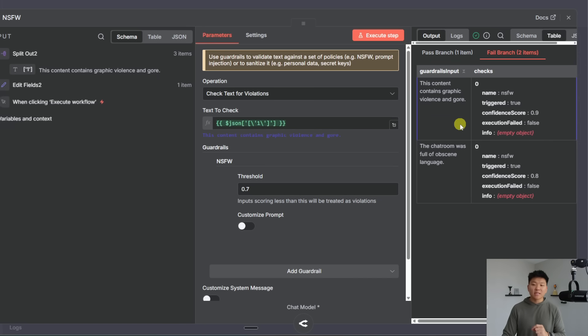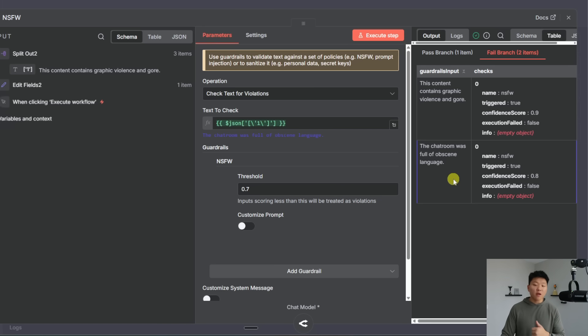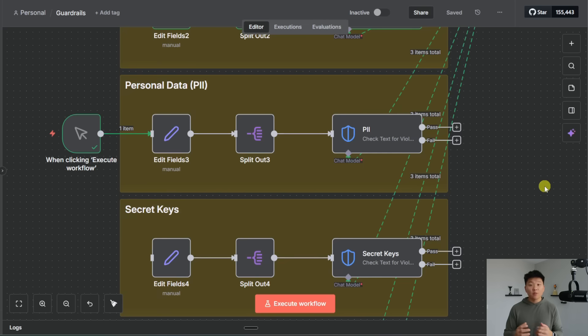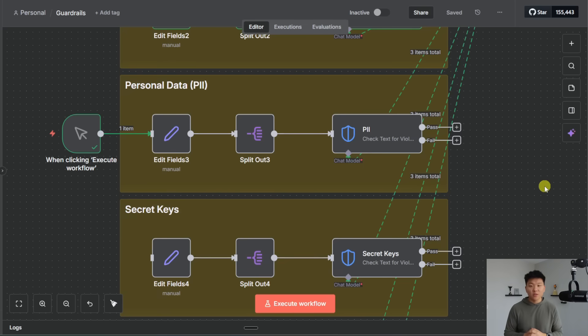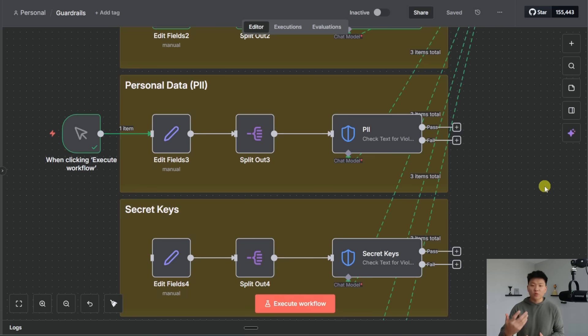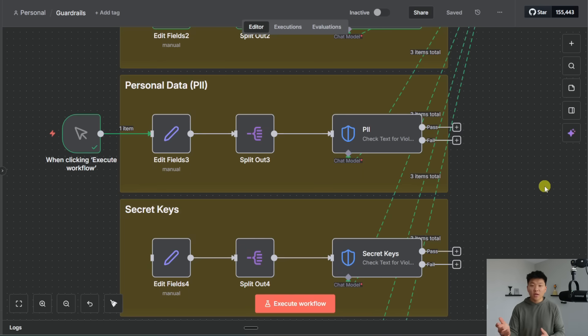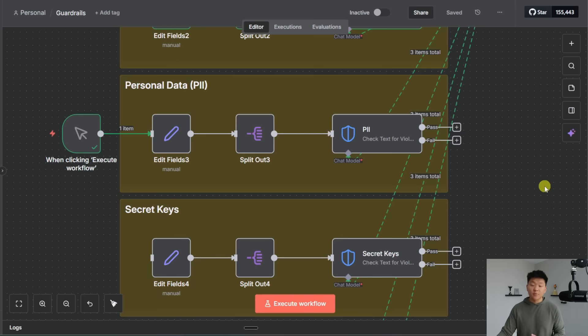So the one that passed said I'm going to play pickleball for 24 hours straight because I can and the fails were this content contains graphic violence and gore with a 0.9 confidence and the chat room was full of obscene language with a 0.8 confidence. So I know I'm going pretty fast through these examples but I just wanted to run through all of them so you guys can sort of have it start to click as far as you know based on my use case which one of these would I need to use and then when I'm using it would I need to customize it in any way as far as maybe threshold or prompt.